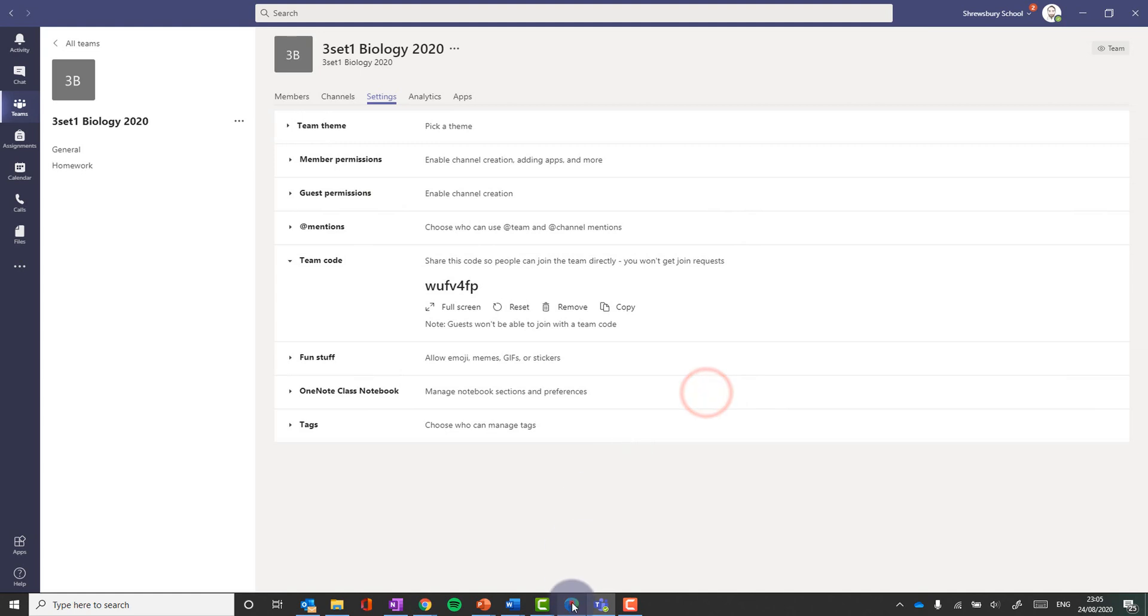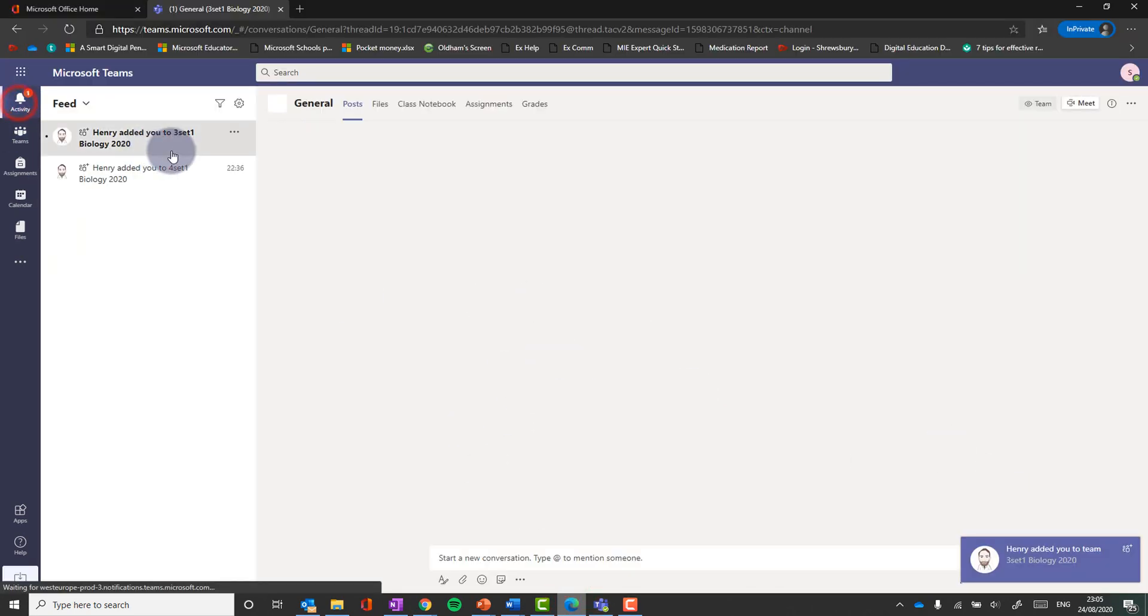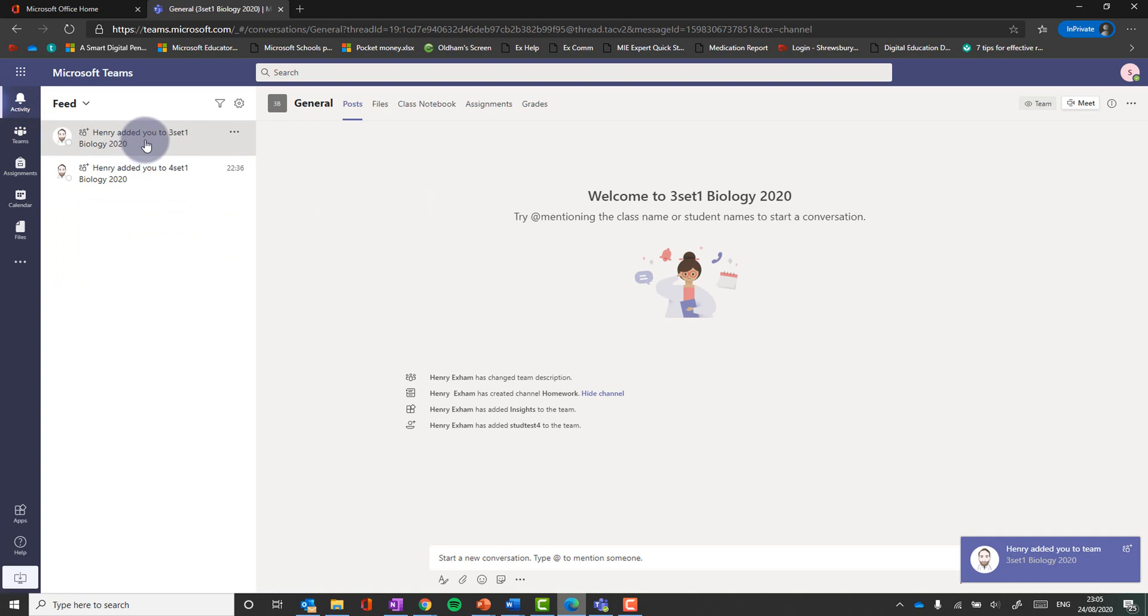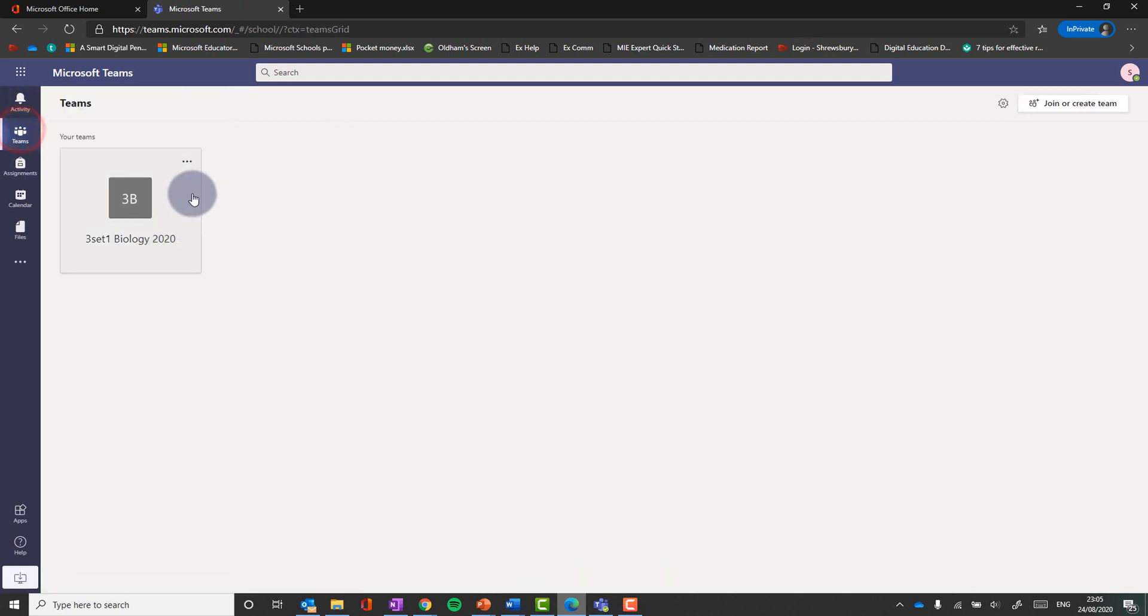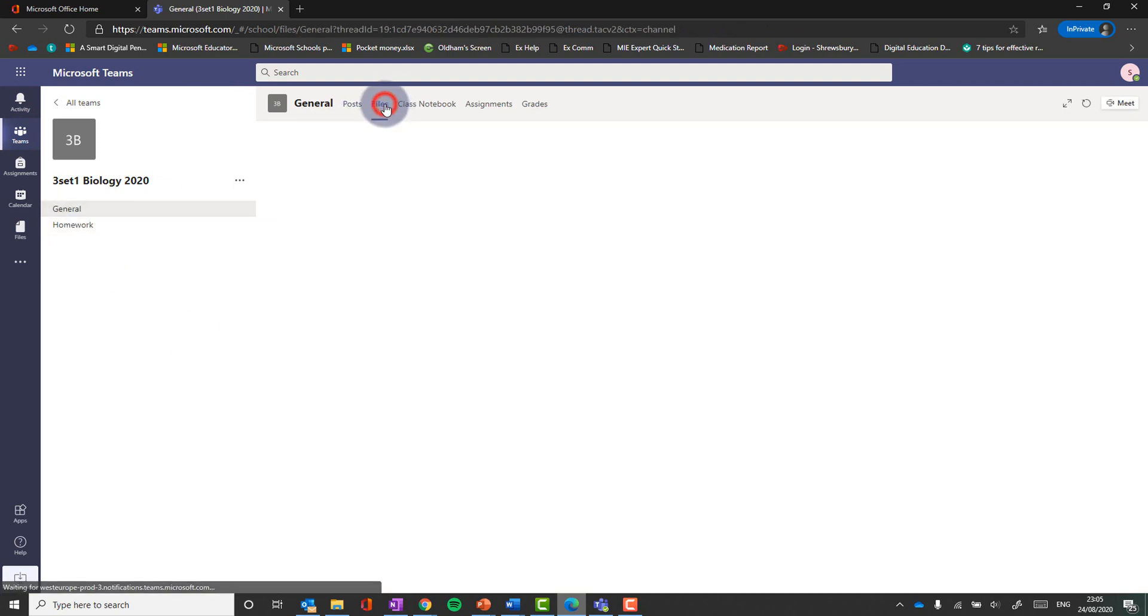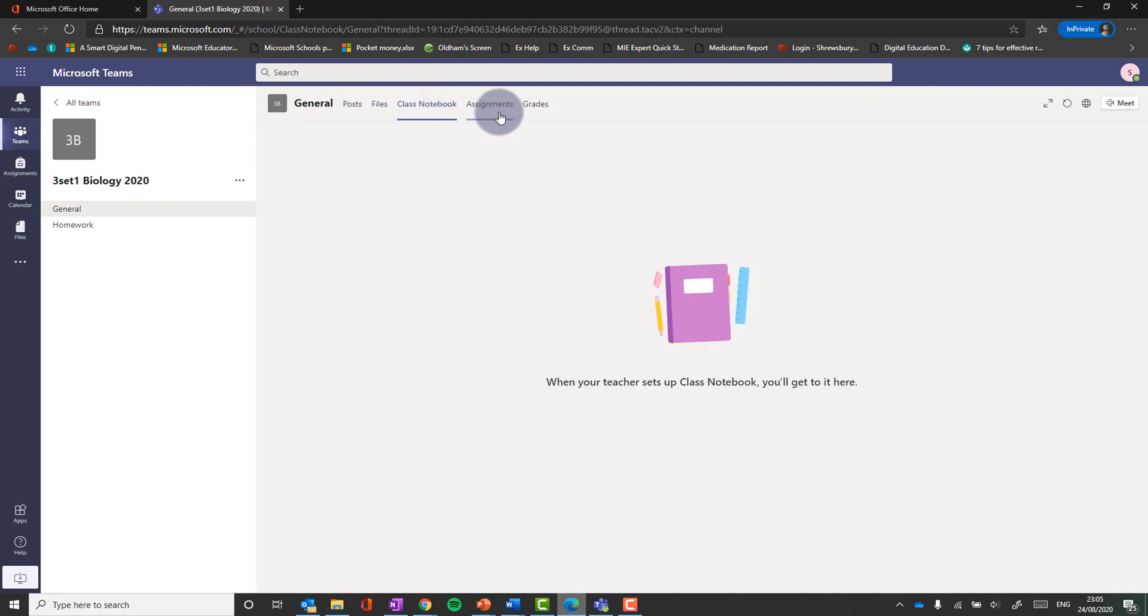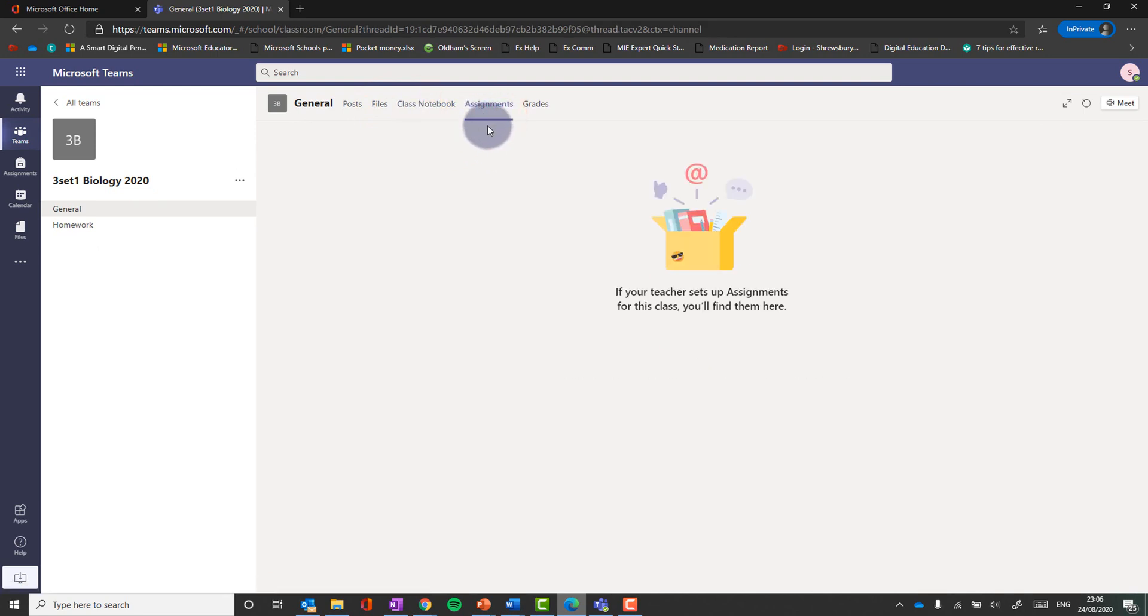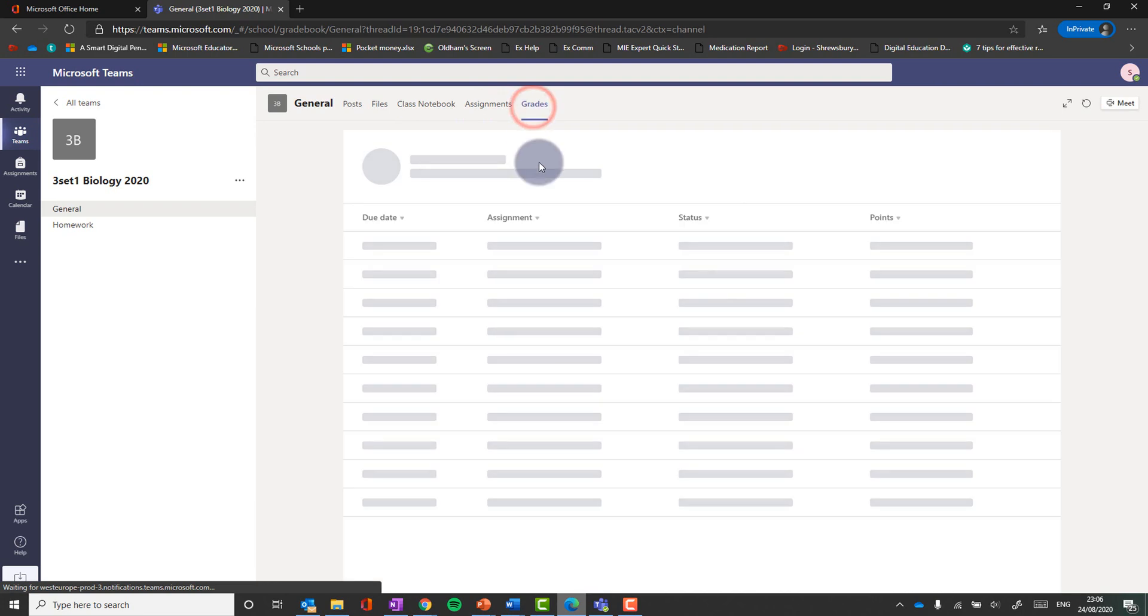And if I look, if I sign in as that student, and go to activity, you'll see you've been added to this class. Here it is. And if I go to their teams, here is that class. And they can see the conversation. They can see the channels. They can see the files. They can see their class notebook. They can see the assignment, any assignments I've set them, and they can see grades as well from any work that has been marked. It's all in one place.